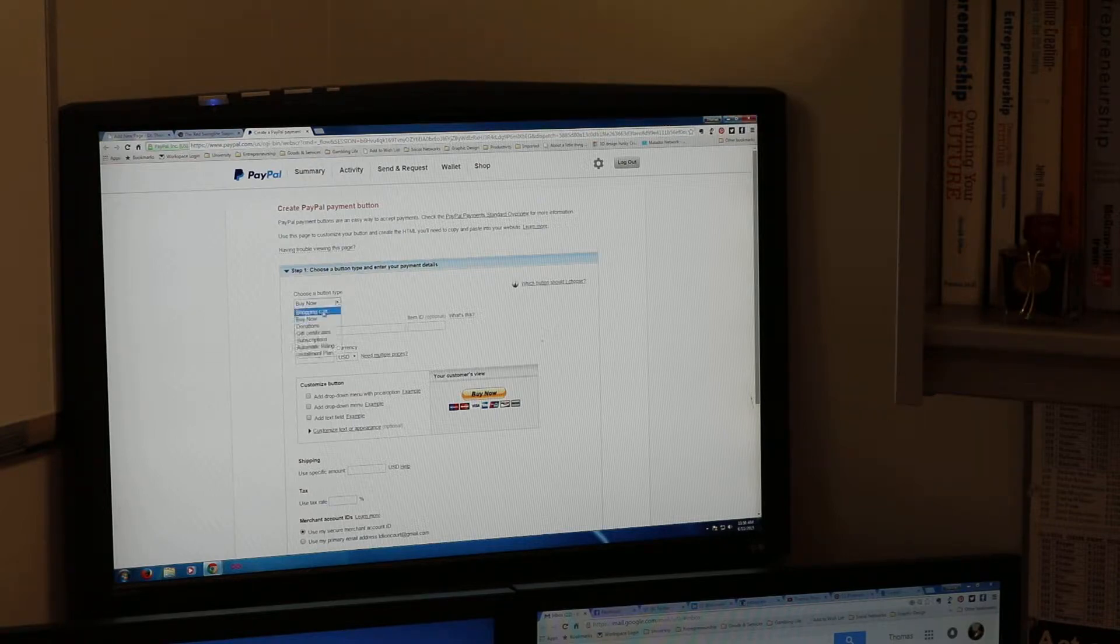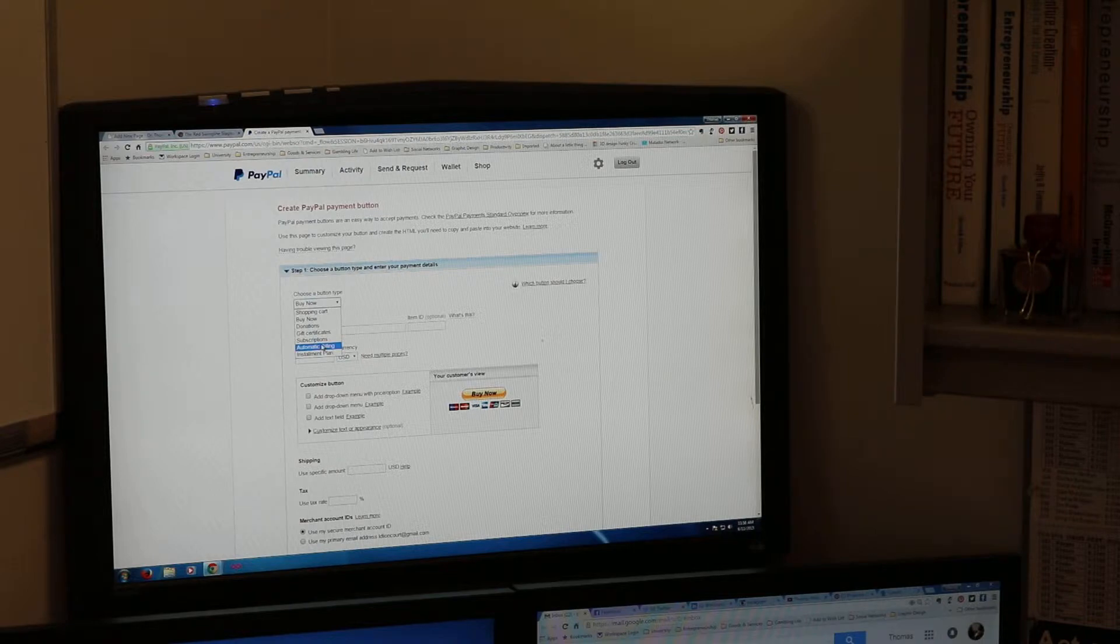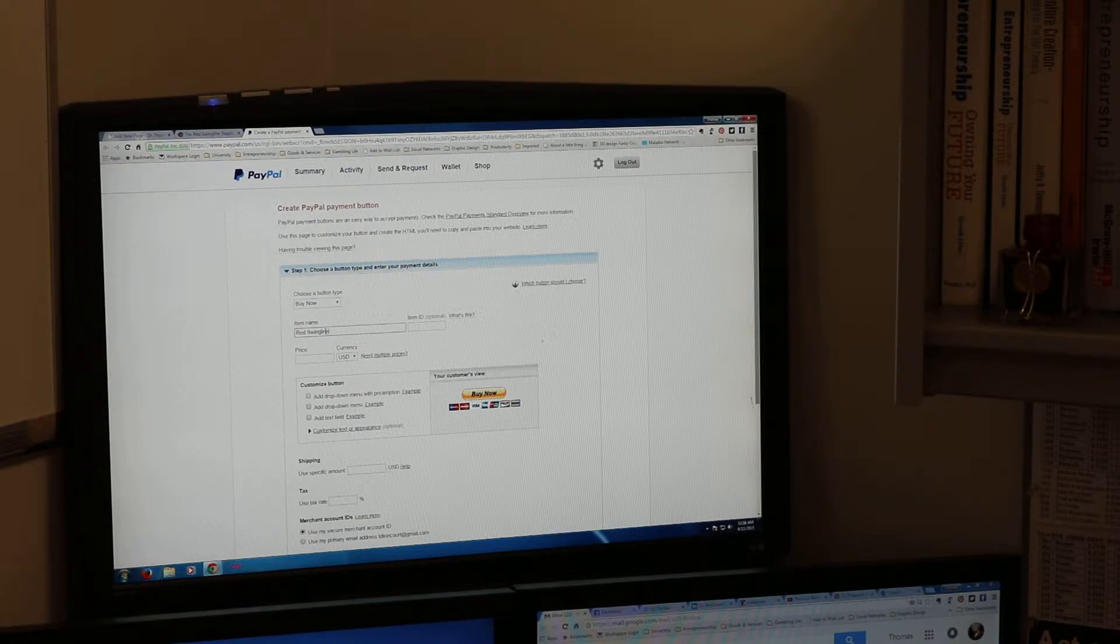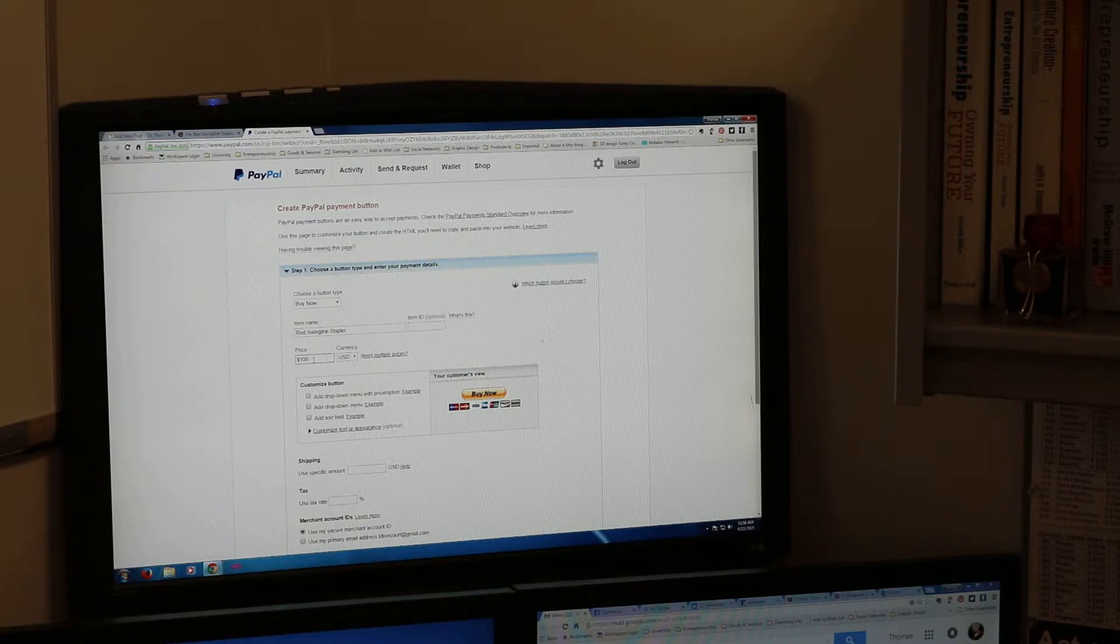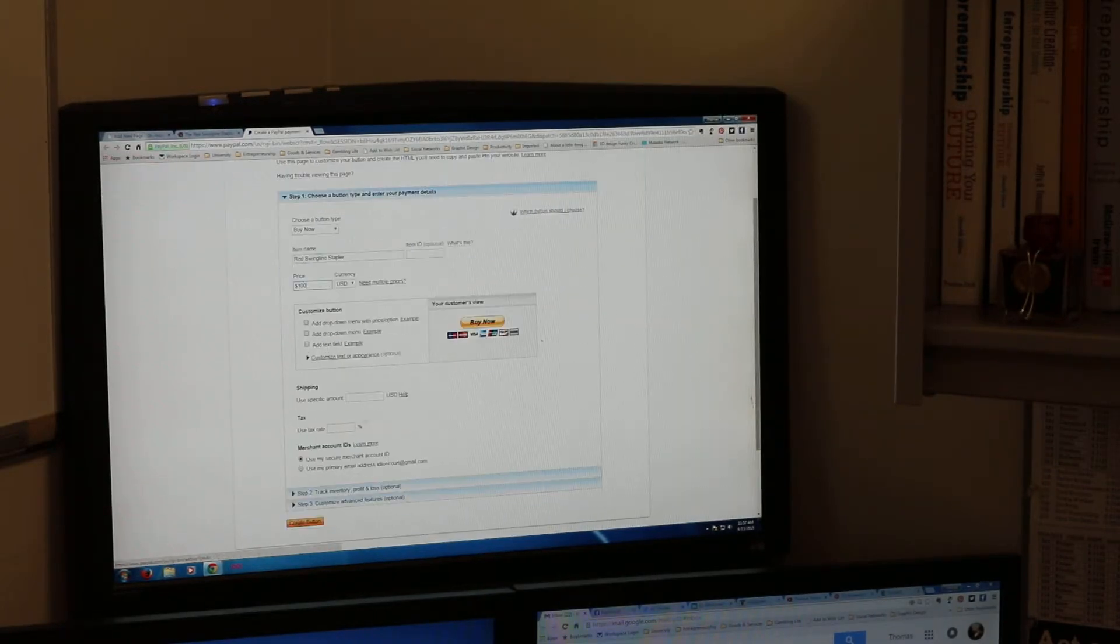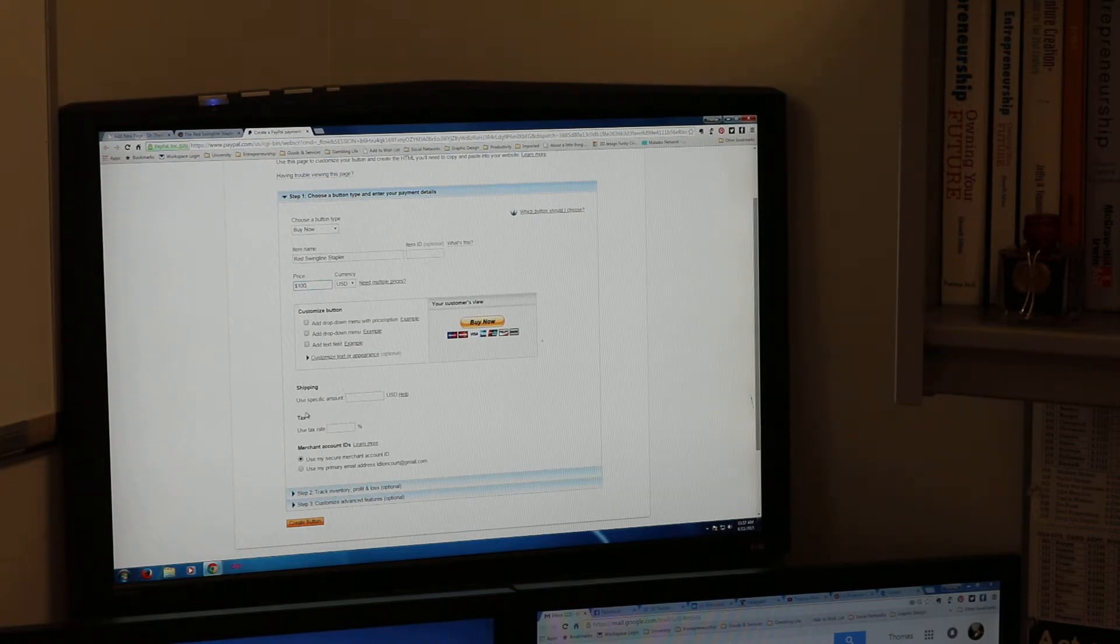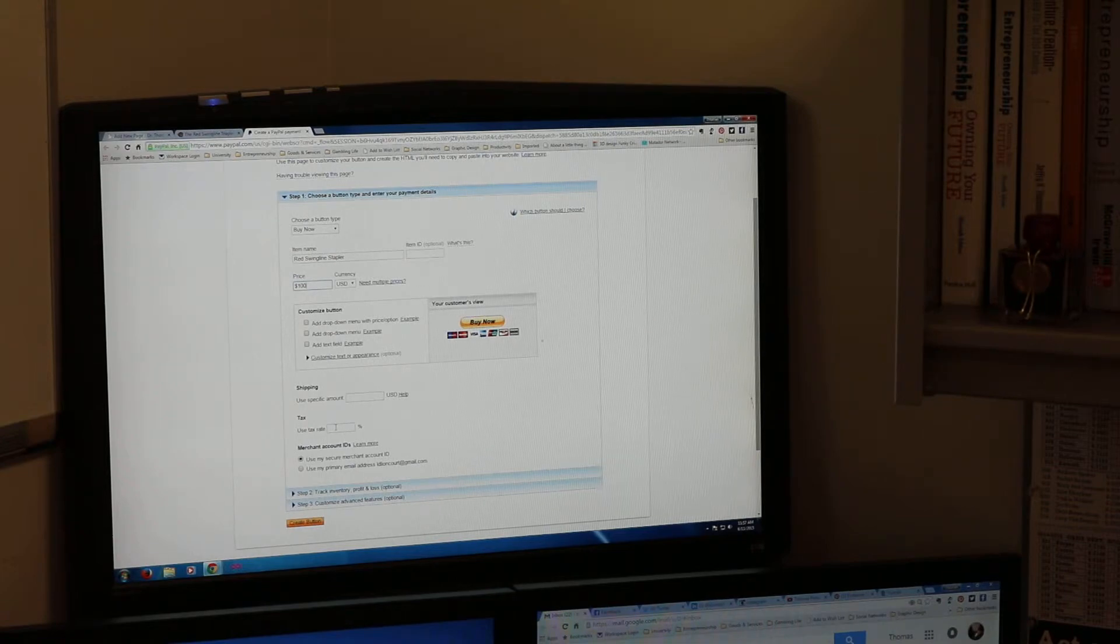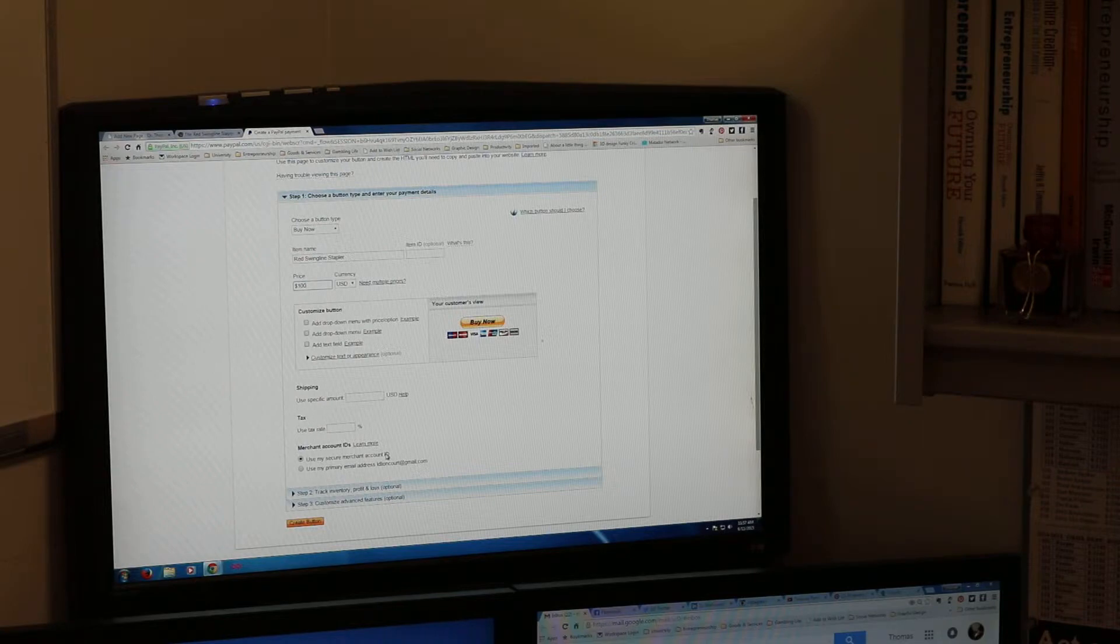Choose a button type. There's buy now, shopping cart, donations, gift certificates, subscriptions, automatic billing. You can charge people every month for stuff and installment plan but we're just going to do buy now because that's very easy. Item name is red swing line stapler. We agreed that the price was going to be $100 and we're not going to have any options. I'm going to ship it for free so I'm not going to charge shipping. Tax rate, because this is a private sale I don't need to charge sales tax again.